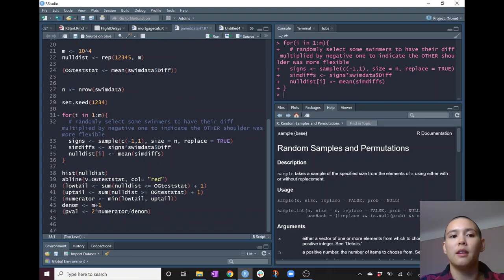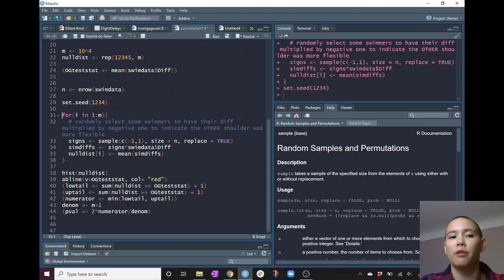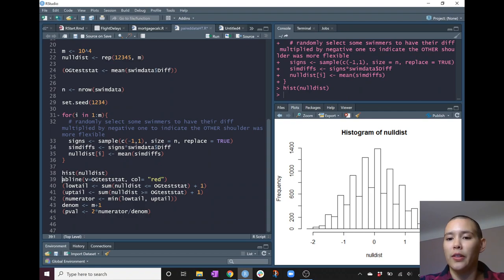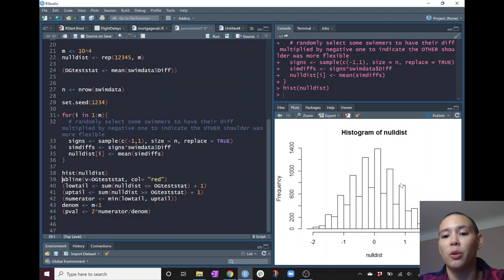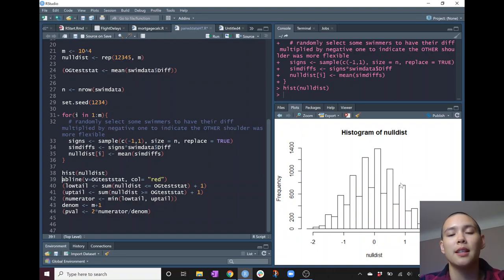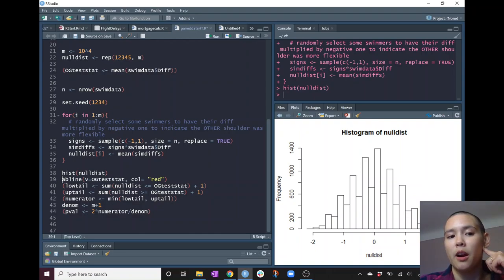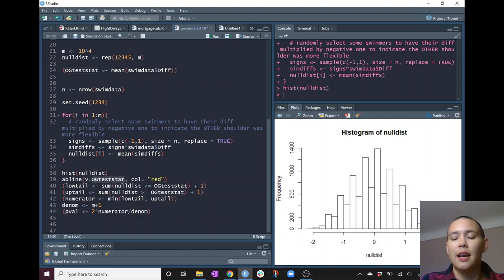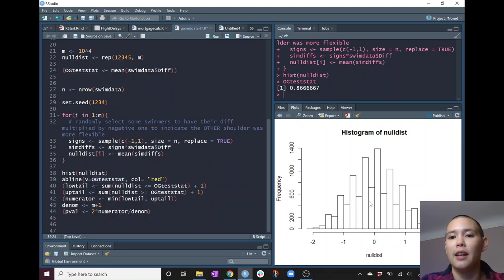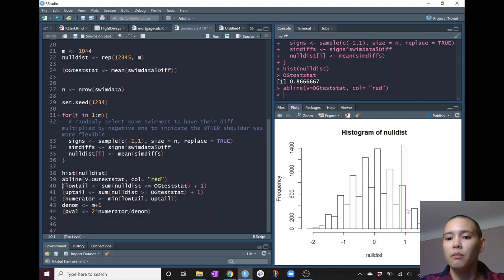Let's run that again with set.seed first for reproducibility. Now let's take a look at the histogram. This histogram shows all 10,000 test statistics simulated under the null hypothesis — the null says left and right shoulders are equally flexible. So it makes sense that the null distribution is centered at zero. Now let's compare our original test statistic, labeled OG_test_stat at 0.8667, against the simulated test statistics. Let's draw a red line on this histogram so we can see it.